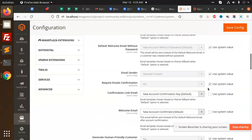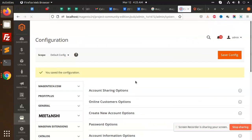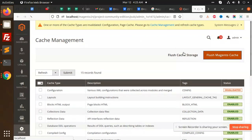Set 'Required Email Confirmation' to Yes, and save this configuration. Then go to Cache Management and flush the cache. Now I am going to create an account to test it.